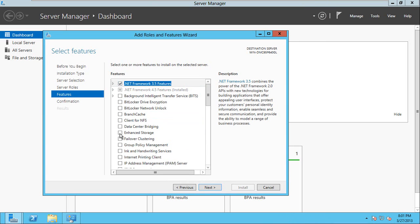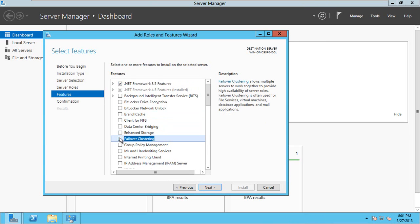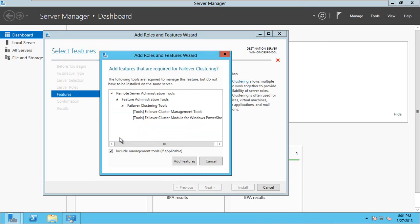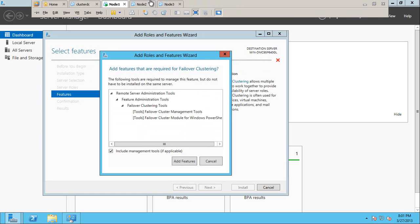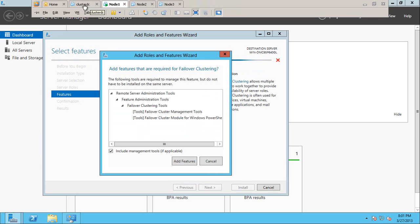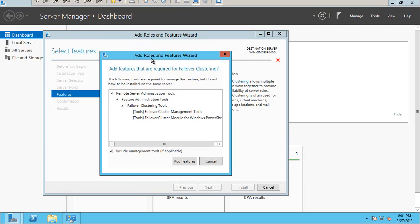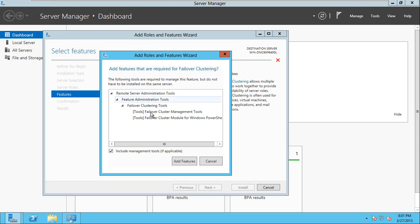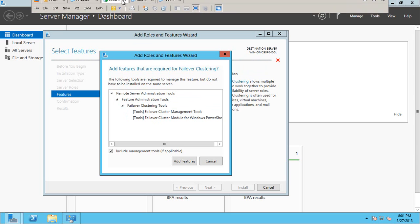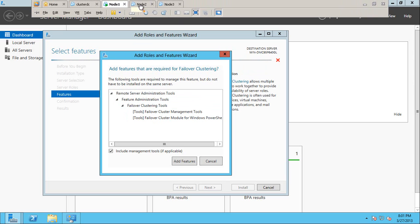And you have to select the failover clustering, because you are going to do the clustering between these 3 nodes. So you have to add failover cluster feature on all 3 nodes. You don't need to add that feature on cluster DC - this will contain just the domain controller. So you need to add failover clustering on 3 nodes.